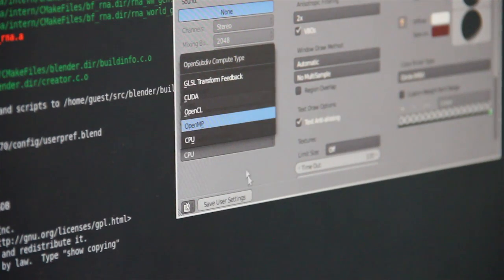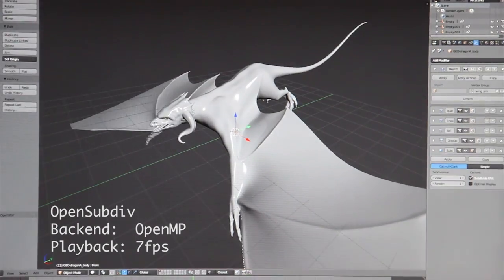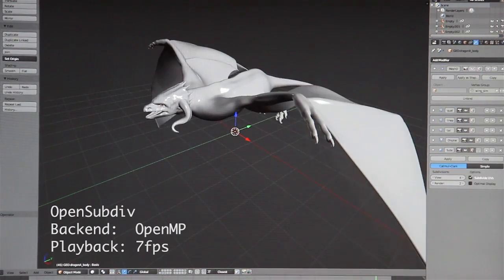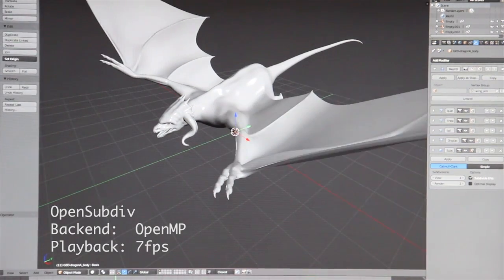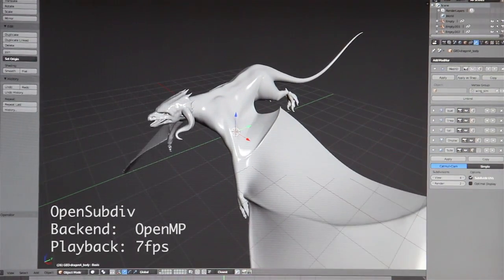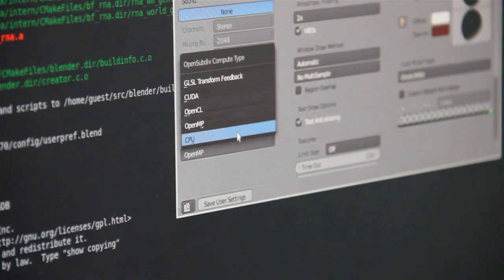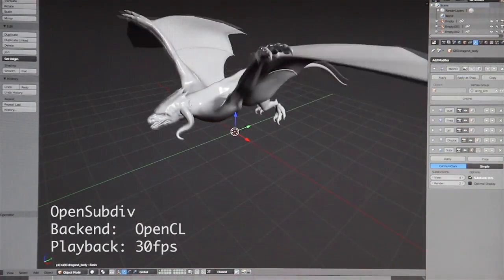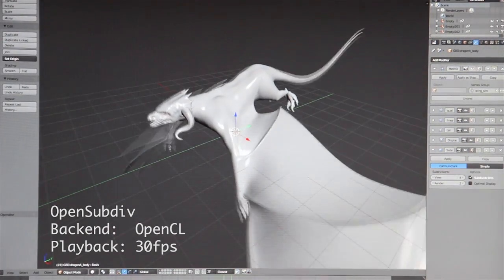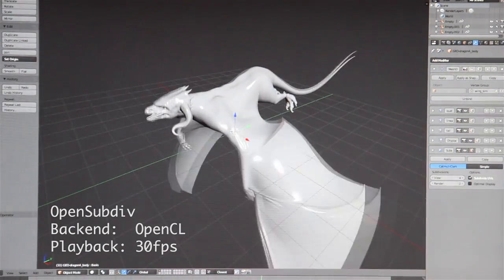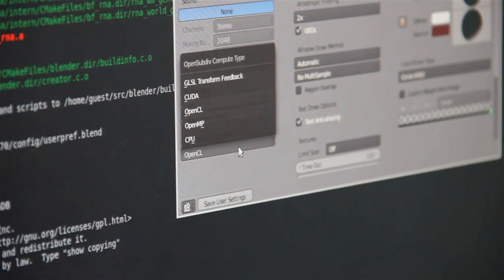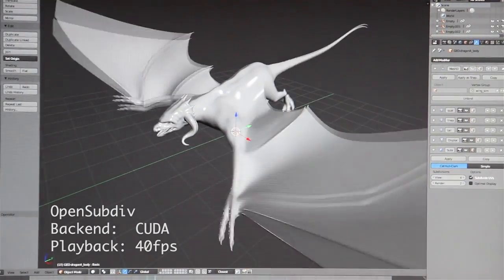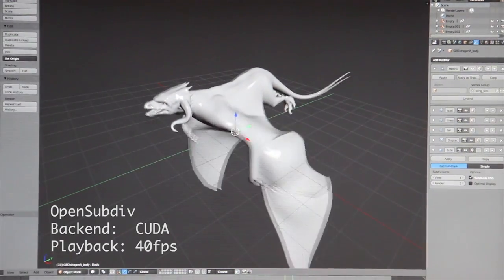You can use whatever backend you want. When you change the backend, it recalculates the mesh again. On this computer it doesn't make a huge difference, but let's use OpenCL. It was around 6-8 FPS on CPU only, and with OpenCL it becomes around 30 FPS. You can also choose CUDA, and with CUDA it will be around 35-40 FPS. This is on a GTX 580 card.